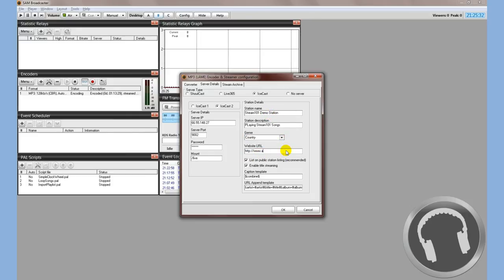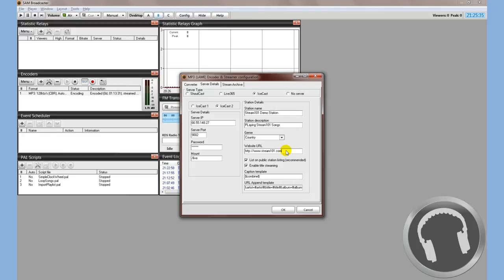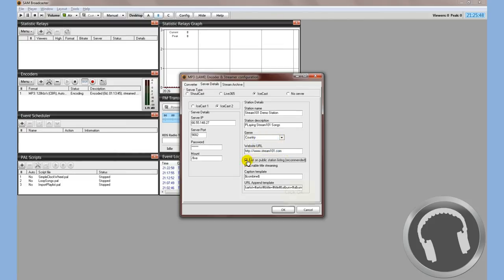Website: change that to your website. Stream101.com. And again, list on public station listing. It'll list it in IceCast directories and station listing directories. If you don't want that, uncheck it. If you do want it, which I suggest, leave it checked. Go ahead and hit OK.